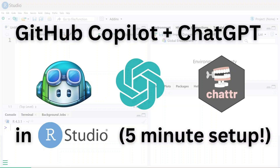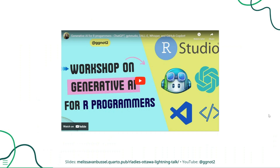Given the time constraints, we won't get too deep into what these tools are, but if you're interested in the full details, I've got a video on my channel that covers things like what generative AI is, how these tools work, what these tools are good and bad at, and ethical considerations for using generative AI, as well as best practices and tips and tricks.